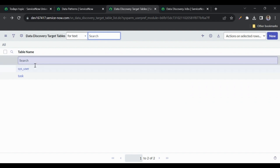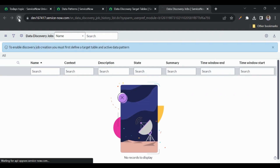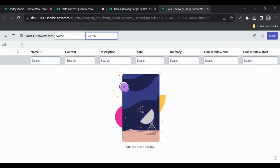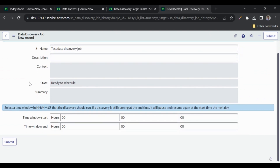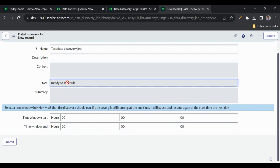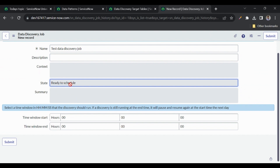The fields to search are defined in the data classification application, which we'll see later. Now let me go to 'Discovery Jobs'. If I refresh the page, the message is gone and we now have the 'New' button. I'll click New and name this job 'Test Data Discovery Job'. The state shows 'Ready to Schedule', meaning we can schedule it after saving.